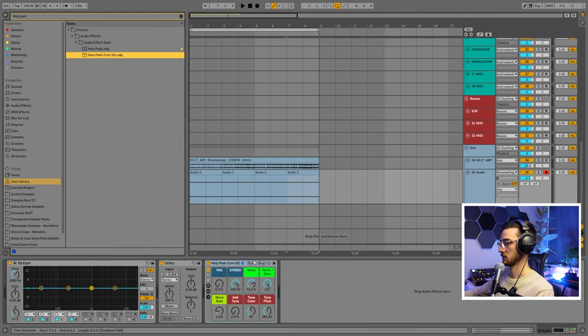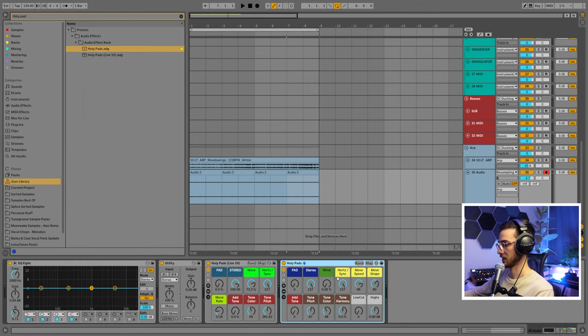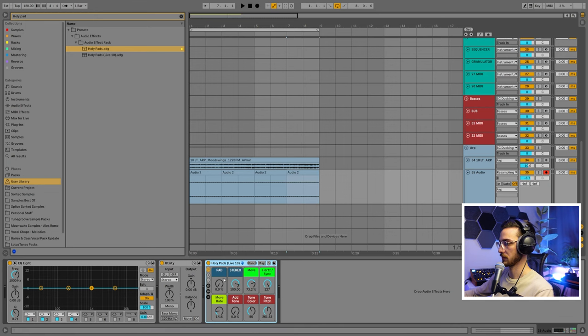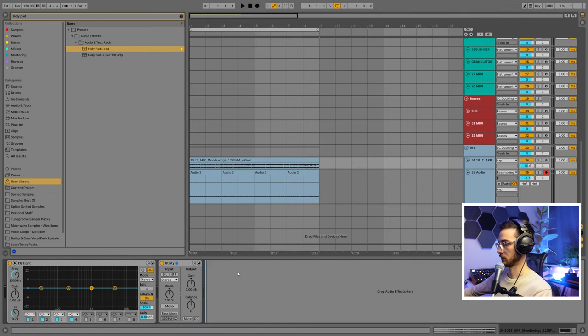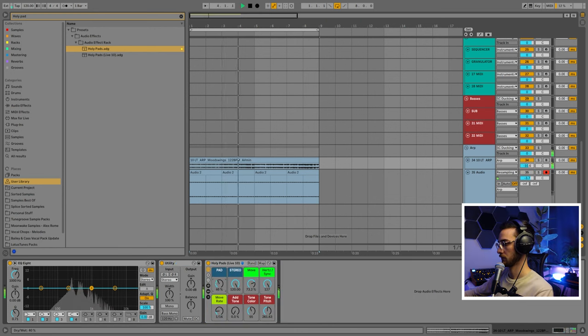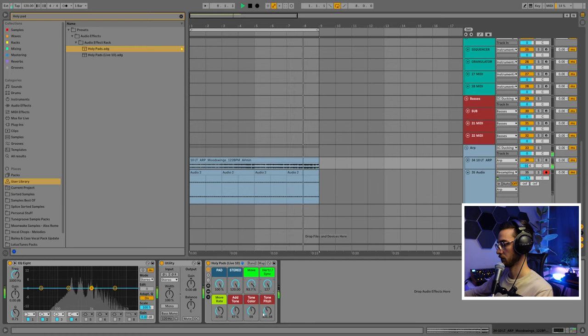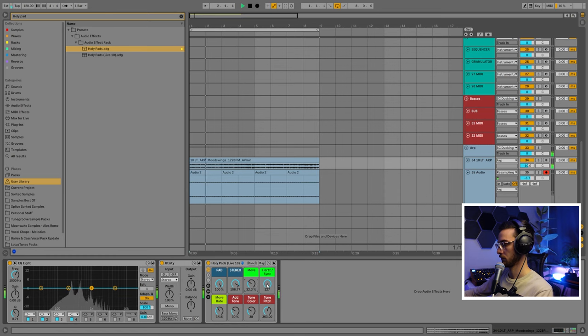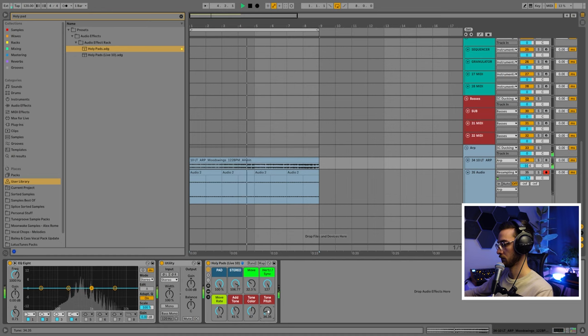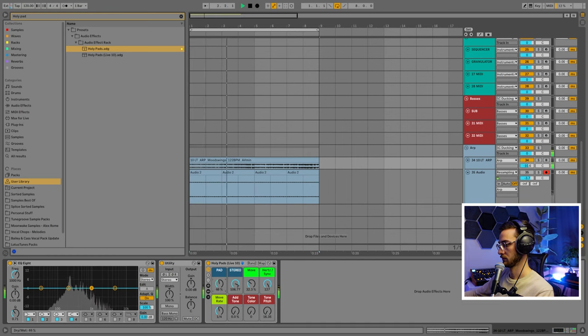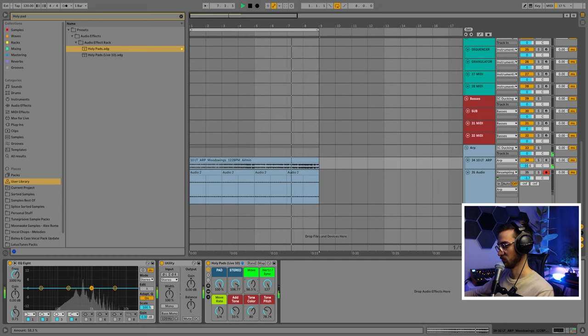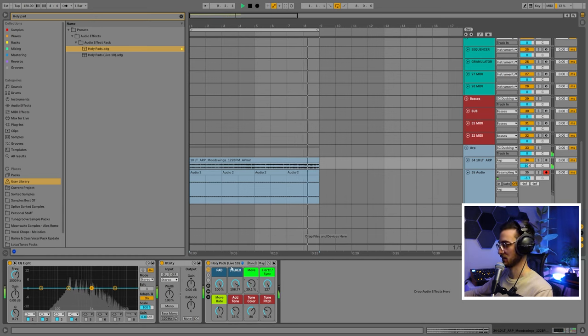The Holy Pads rack is also available for Ableton Live 10. But since Ableton Live 10 only comes with a limited amount of macros for each rack, it's a bit smaller than the version for Live 11. But both work very well. I'm going to show you the version for Live 10 using the same sample. You can really get some crazy sounds out of this rack.